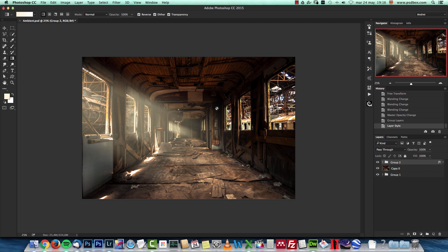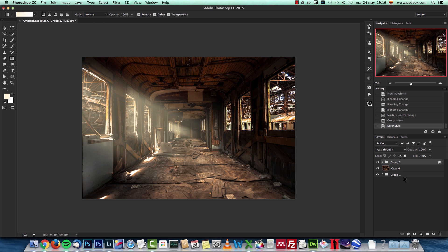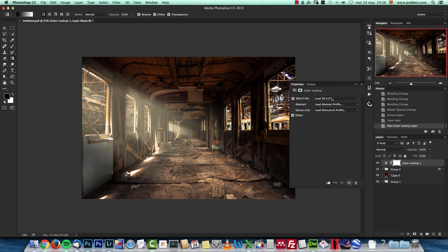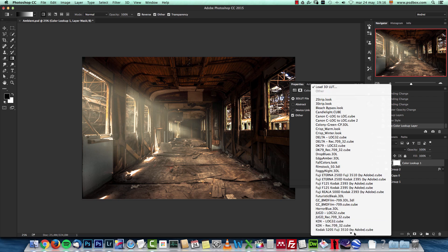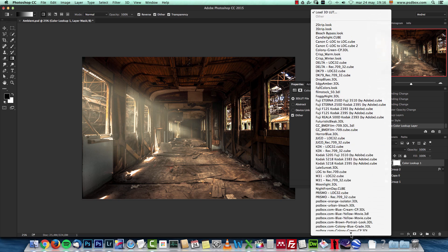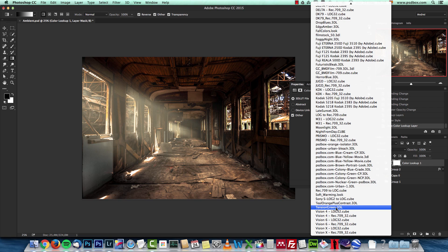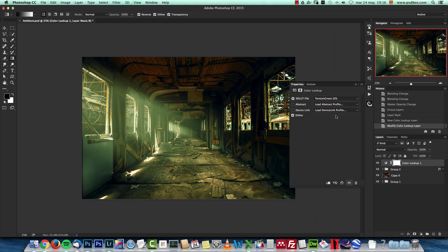Now the only thing that I want to do is just change a bit the color of the whole scene. But what I really wanted to show you is how to make these lights, but let's make the colors as well. I'm going to use a color lookup and I will use the Tension Green for this, right over here.